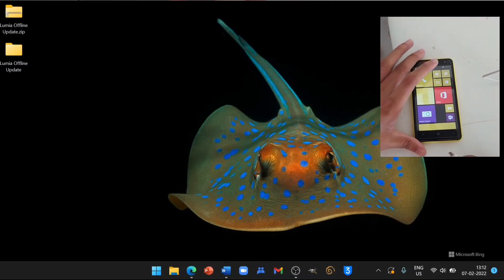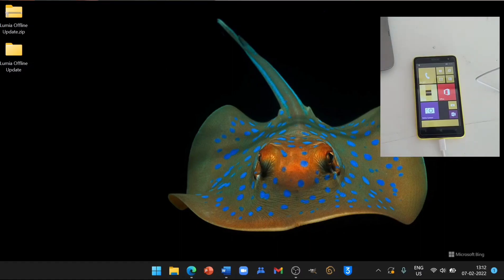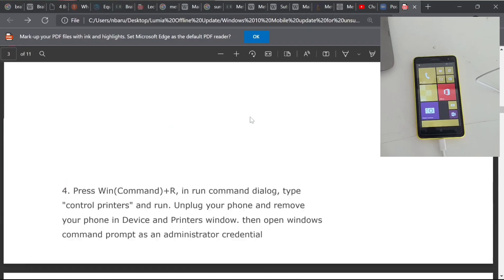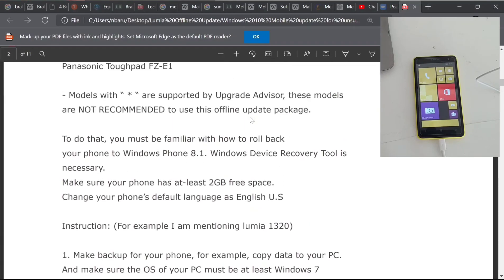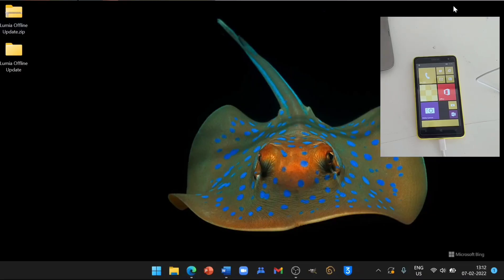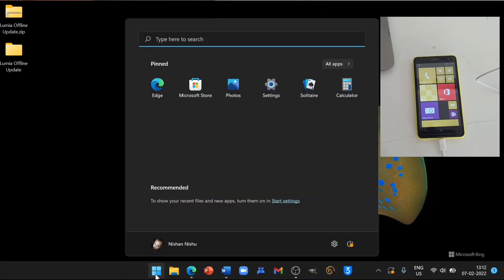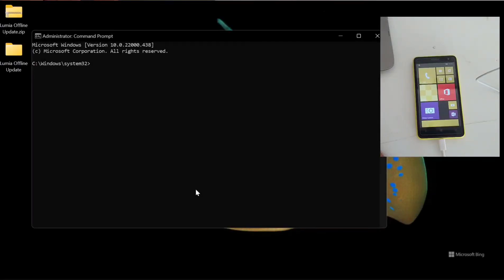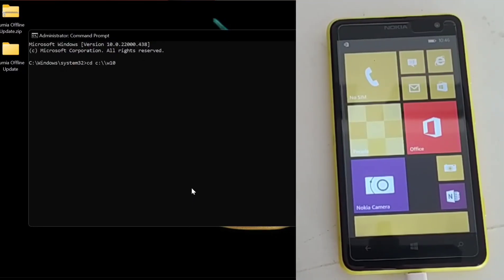Let me show you which version of phone you can update. The OS version must be 8.10.14.2.19 or 3.41 - if lower than that it will not work, so be careful. If your phone is not updated, just update it and try again. Now type CMD and run it as administrator. Then type: cd c:\w10m - as you can see we are now in the W10M directory.